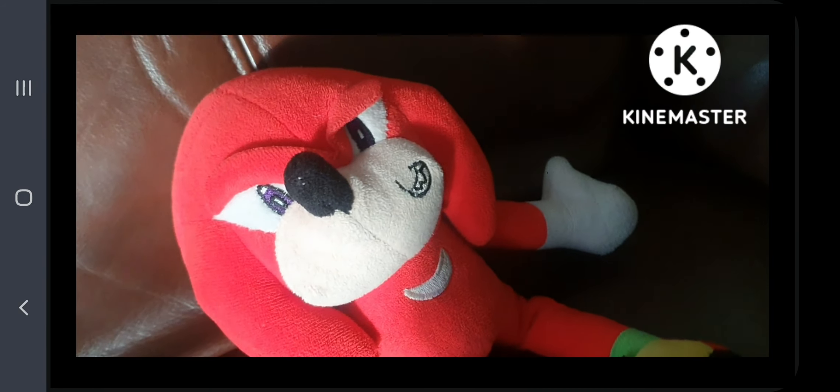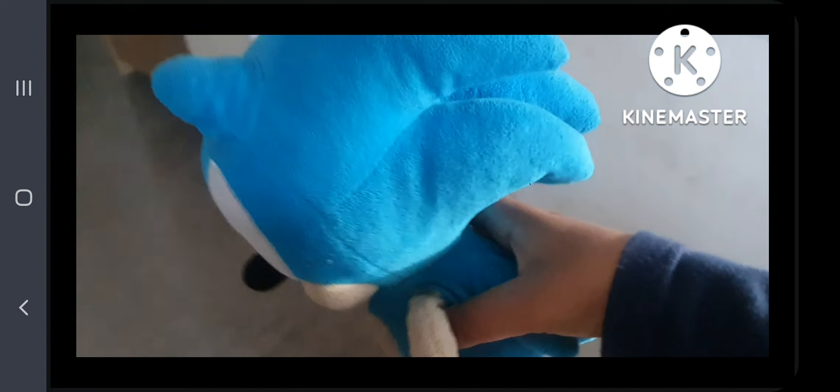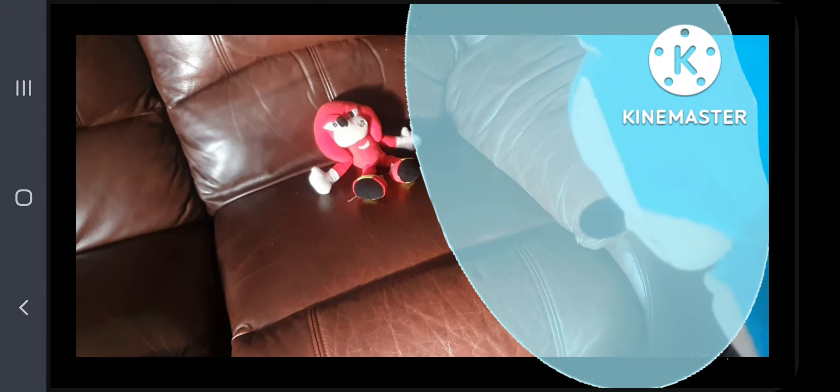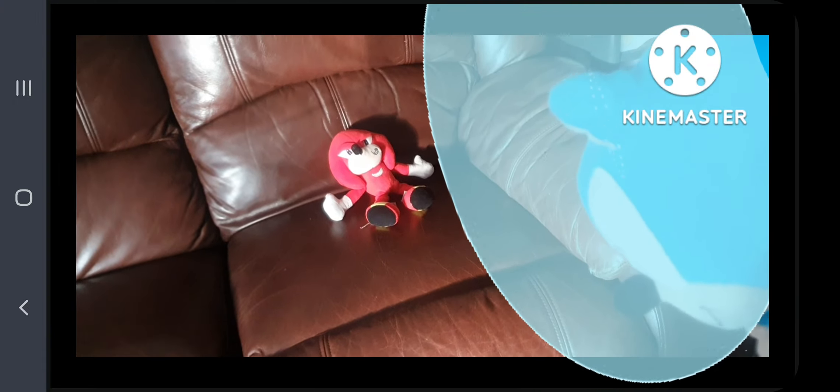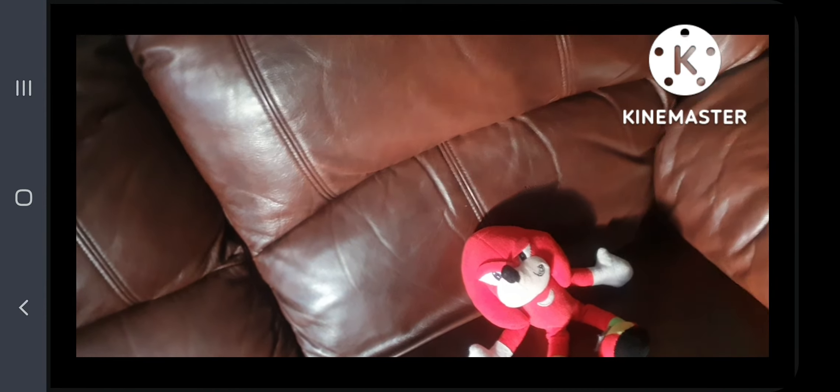Well at least I have this chili dog to eat. I swear to god when I find who took my chili dog I'm going to kill him. Knuckles, why do you have chili dog stains on you? Are you idiot?